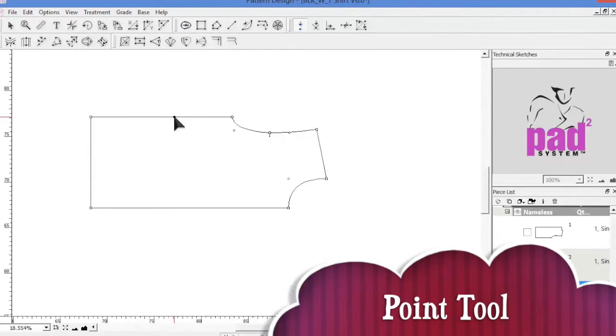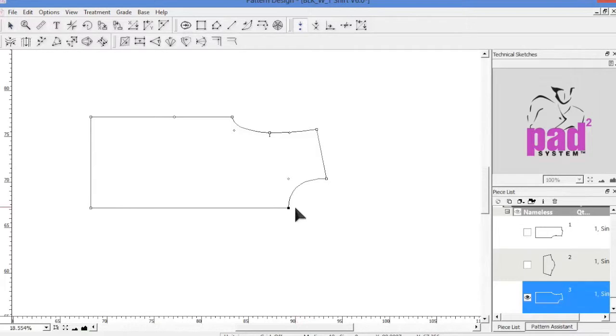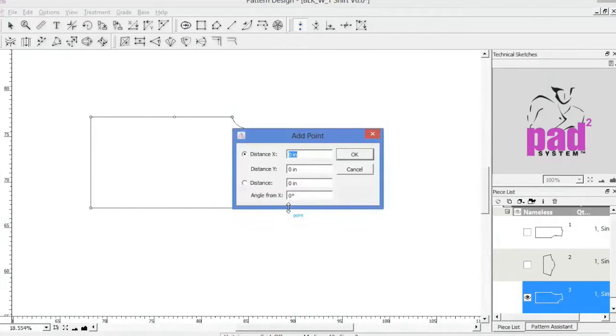You can add a free point by clicking in any location that you want. Or hold down the ALT key and click on an active reference point to enter the X and Y coordinates.